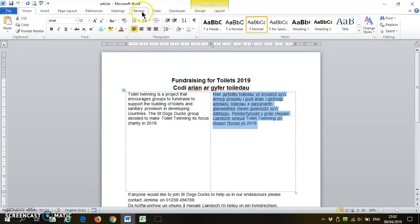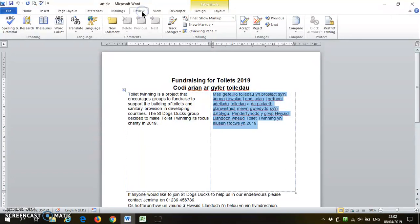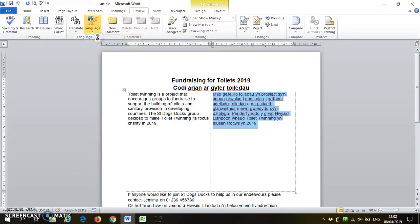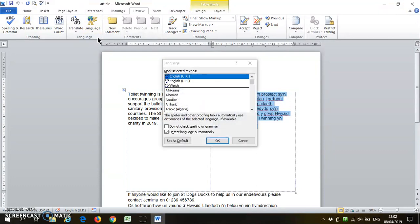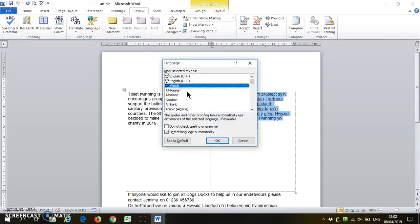On the Review ribbon, click Language, then Set Proofing Language, and if it's installed you will be offered Welsh. Then click OK.